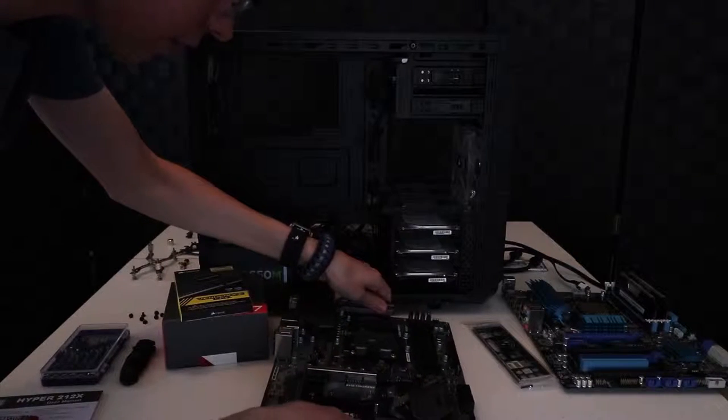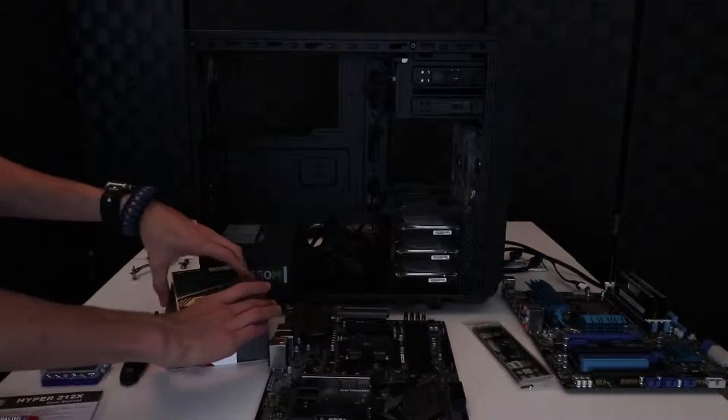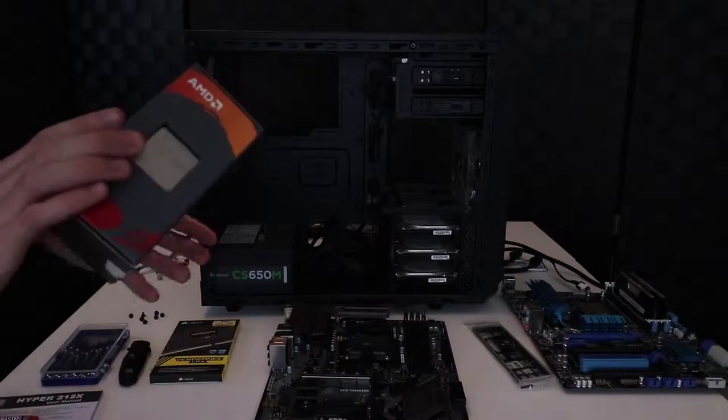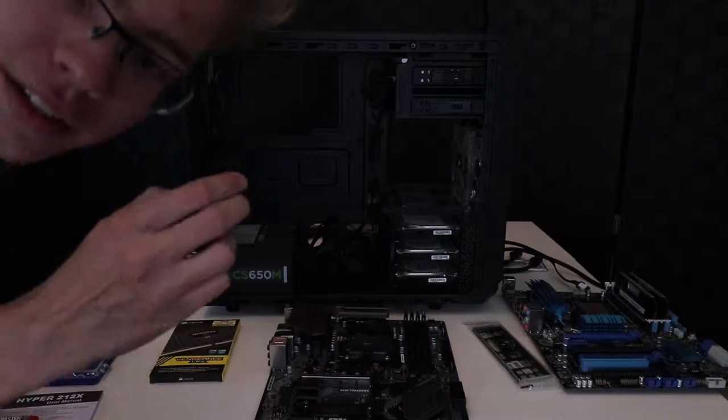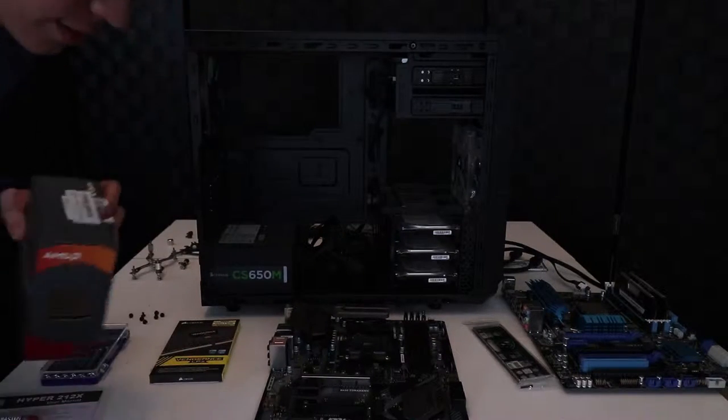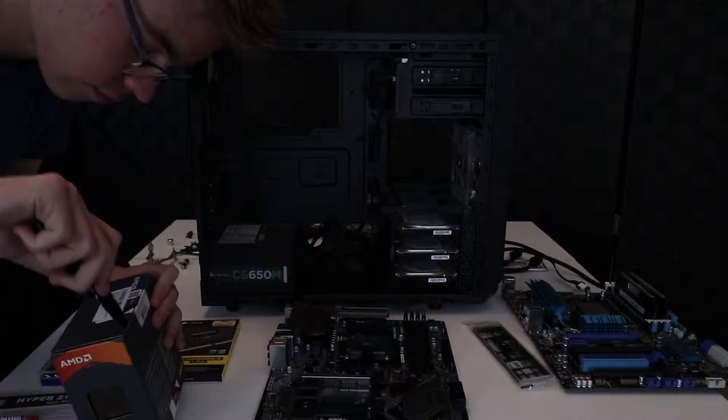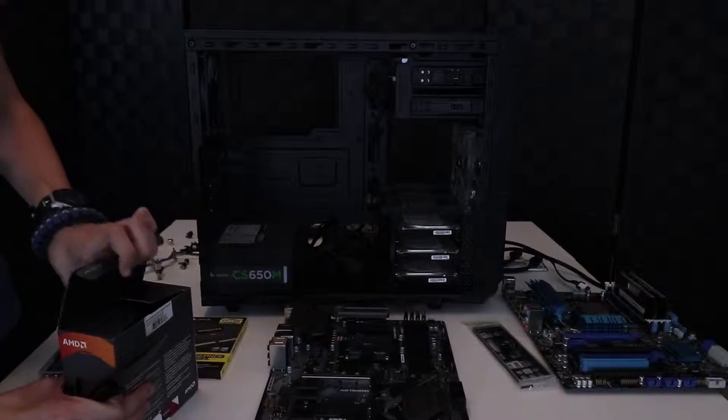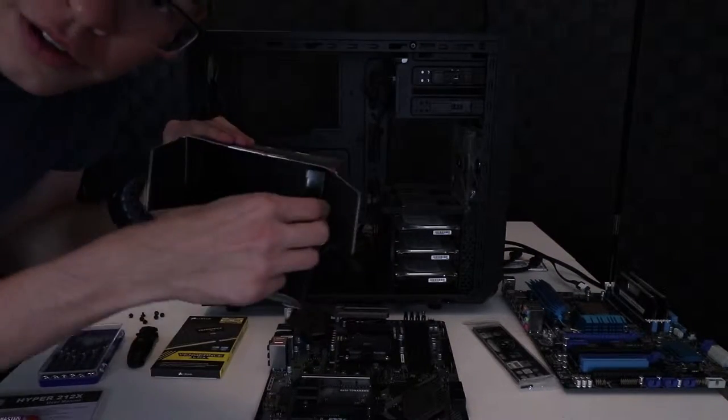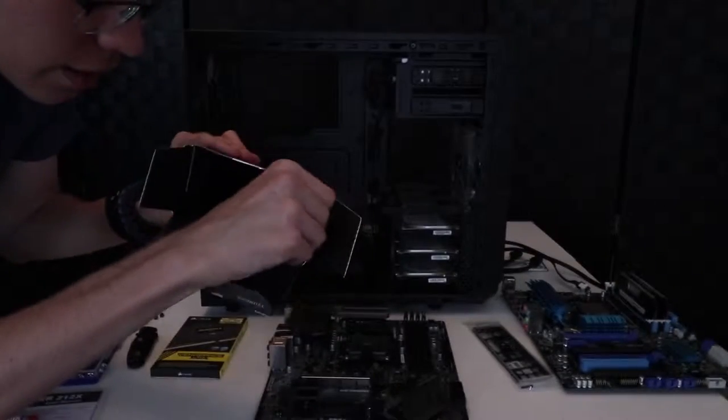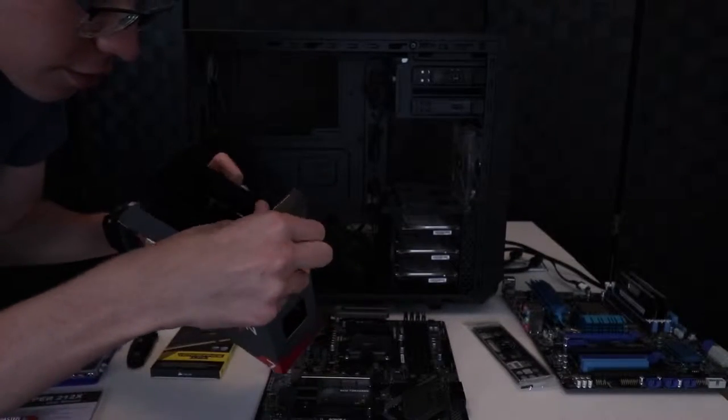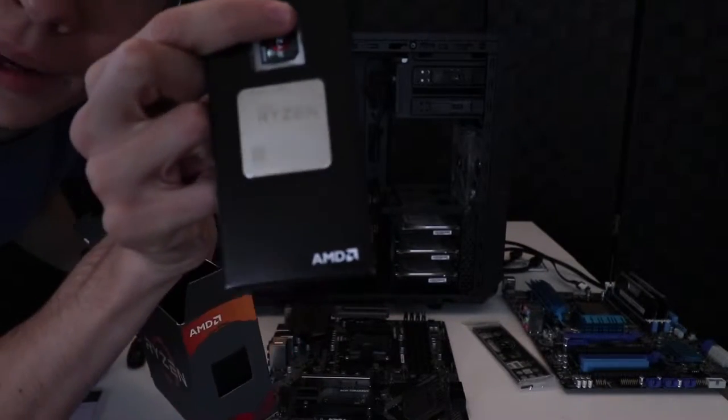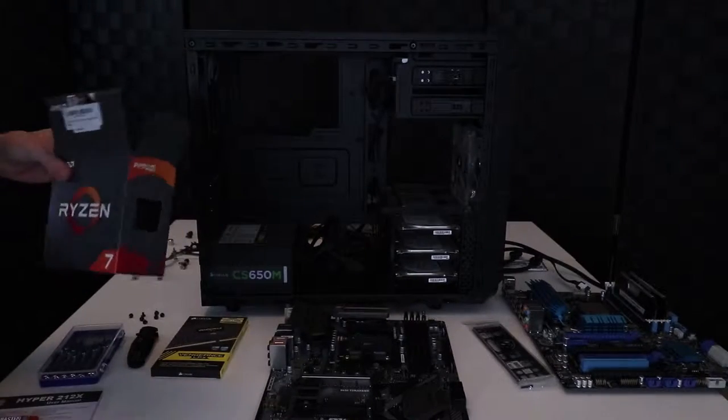So first thing we're gonna do is get the CPU in here. Get your knife and water. It's so crazy how they have this big of a box just for something that big right there.